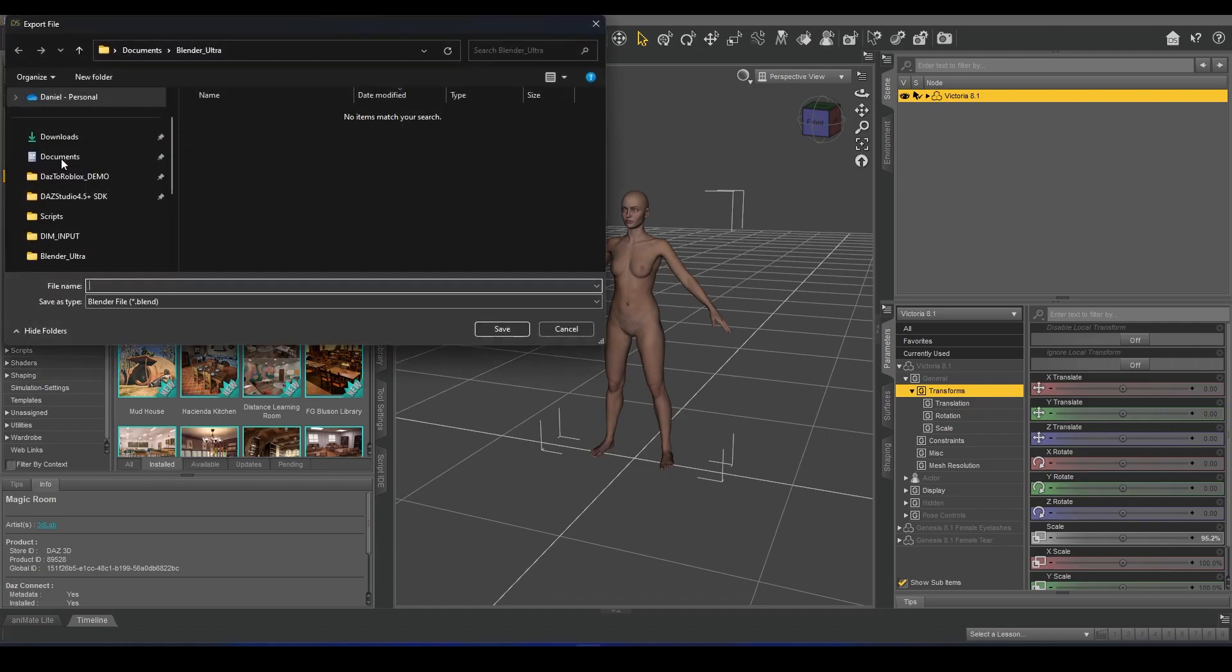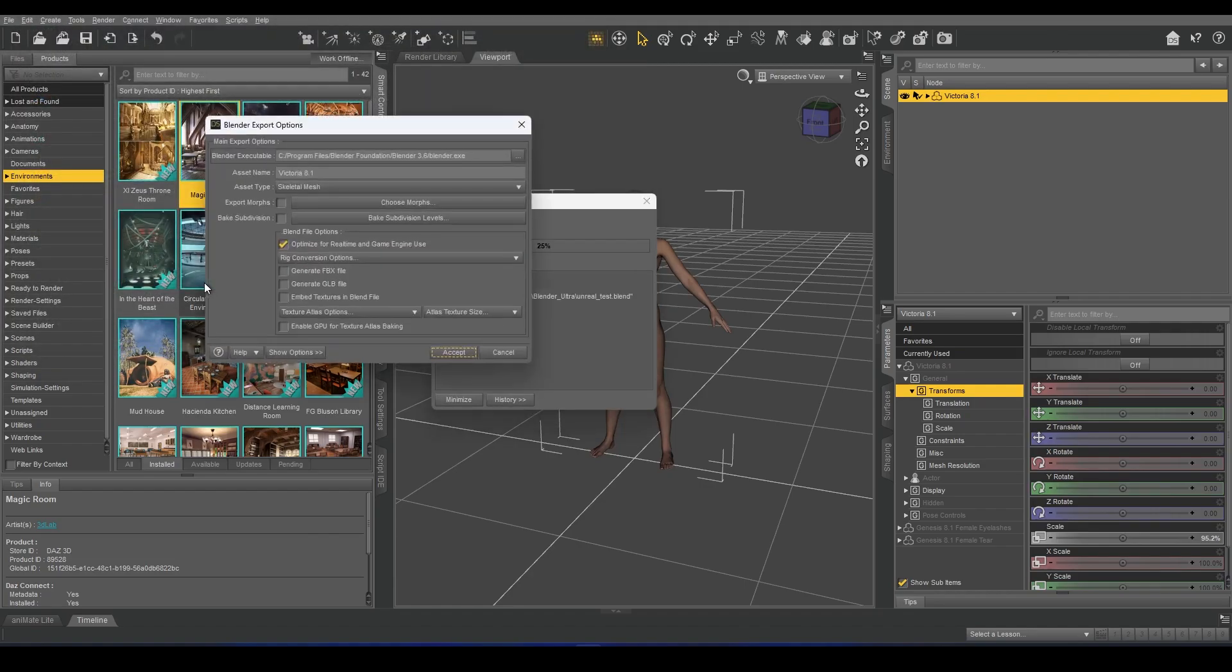I go to File, Export, and select a name for a Blender file. I'll call this Unreal Test.